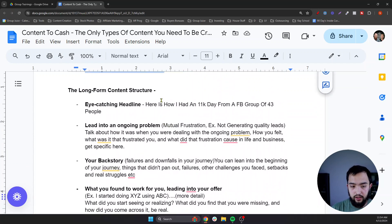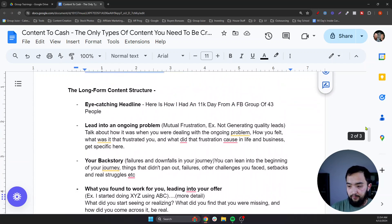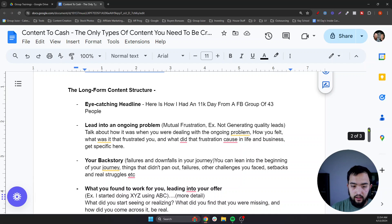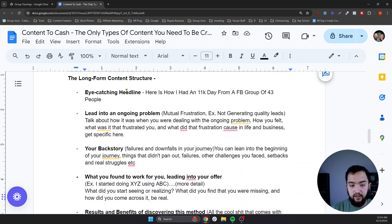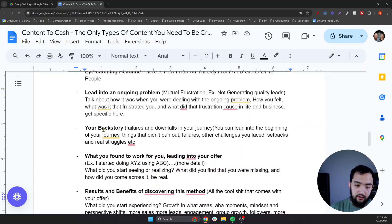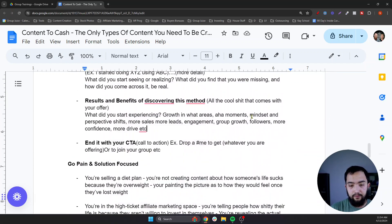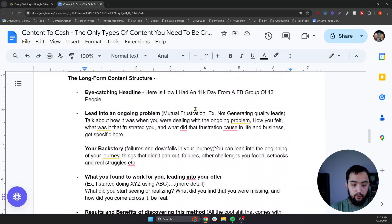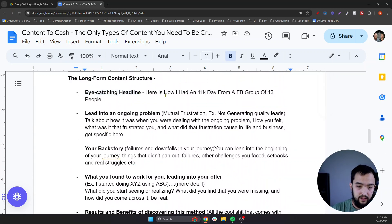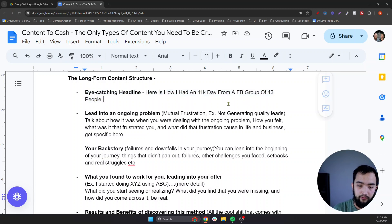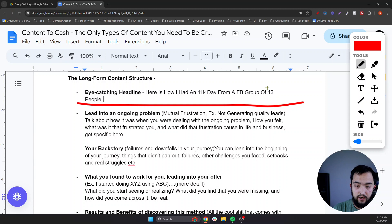I want to run through this long-form content structure. You can use this for short-form videos or long-form videos — it's a good flow to start with for how to actually formulate your content. Eye-catching headline, for example: Here's how I had an $11,000 day from a Facebook group of 43 people. It's a very real result — we turned a tiny group into over a five-figure day.